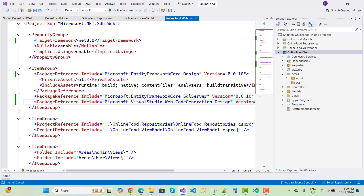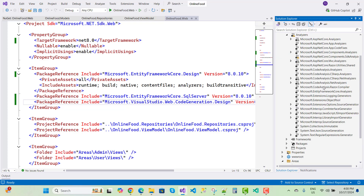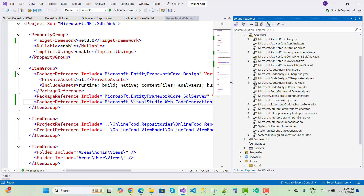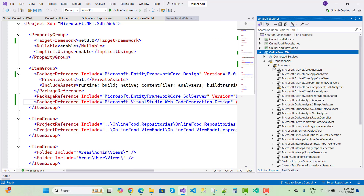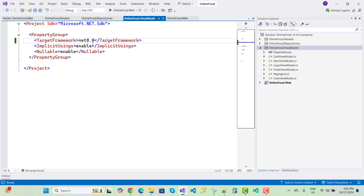Save all. Now save the OnlineFood.Web project and restore the NuGet packages. Wait a moment and then you'll see the dependencies resolved. There are some dependency errors in the analyzers — Microsoft.AspNetCore.Components.SDK.Analyzer — but nothing to focus on. Close and reopen Visual Studio, and you can see everything is fine with .NET 8.0.